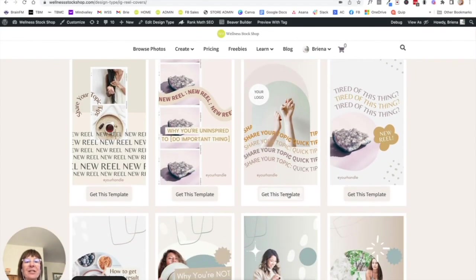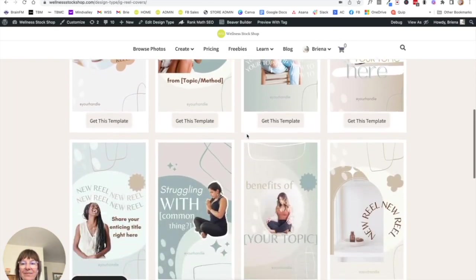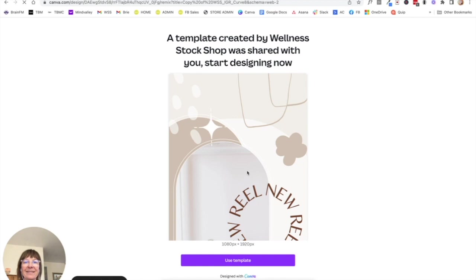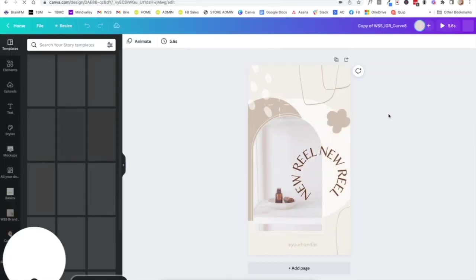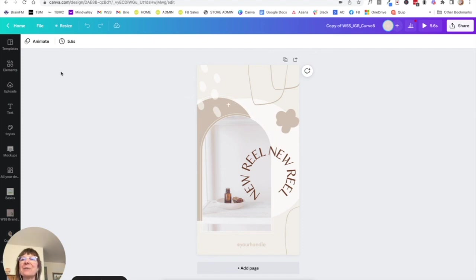And then I'll go ahead and add my color palette to this as well. So now I have my two reels covers.